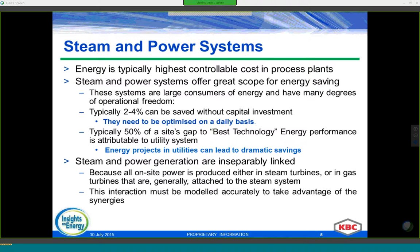The ever-changing demand of steam, supply from different process units, equipment constraints such as maximum and minimum boiler loads and turbine limits, and emission limits — especially if we can burn fuel oil and fuel gas — all affect the way we try to balance our systems. This also offers significant scope for energy savings. Our experience tells us that up to 50% of the total gap compared to best technology can be allocated to steam and power systems. In economic terms, models can typically help identify between 2 to 4% savings without capital investments.